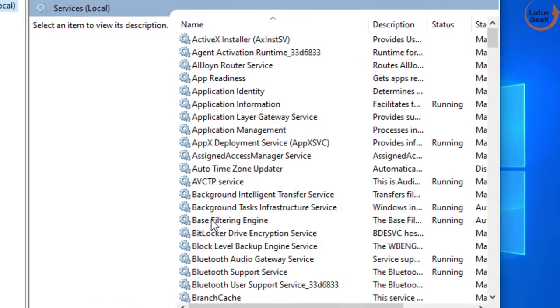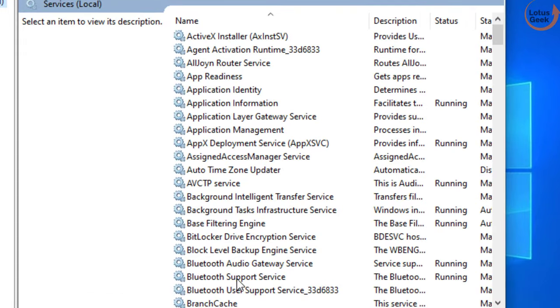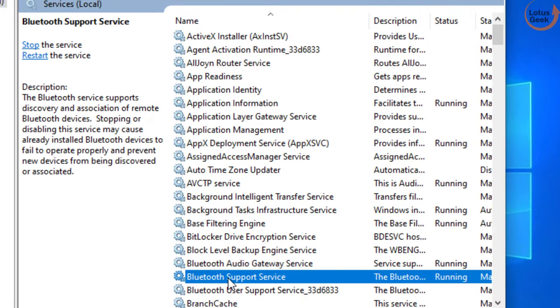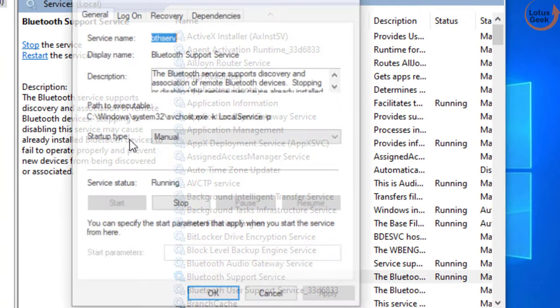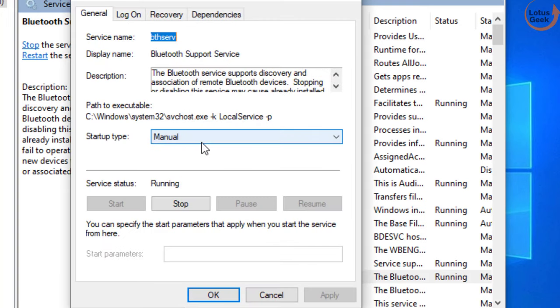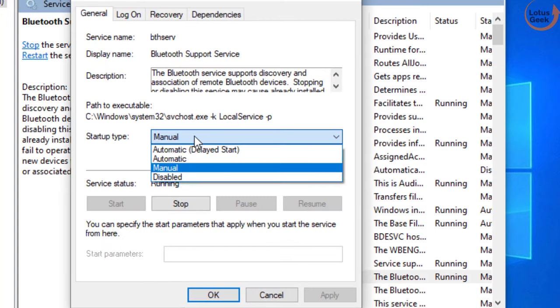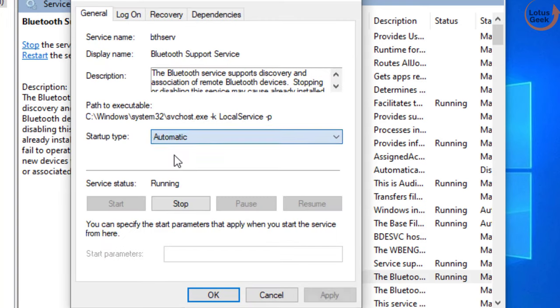Now here find a service Bluetooth support service. Double click to open it. From startup type make it automatic and if the service status is stopped click on the start button to start the service at once.